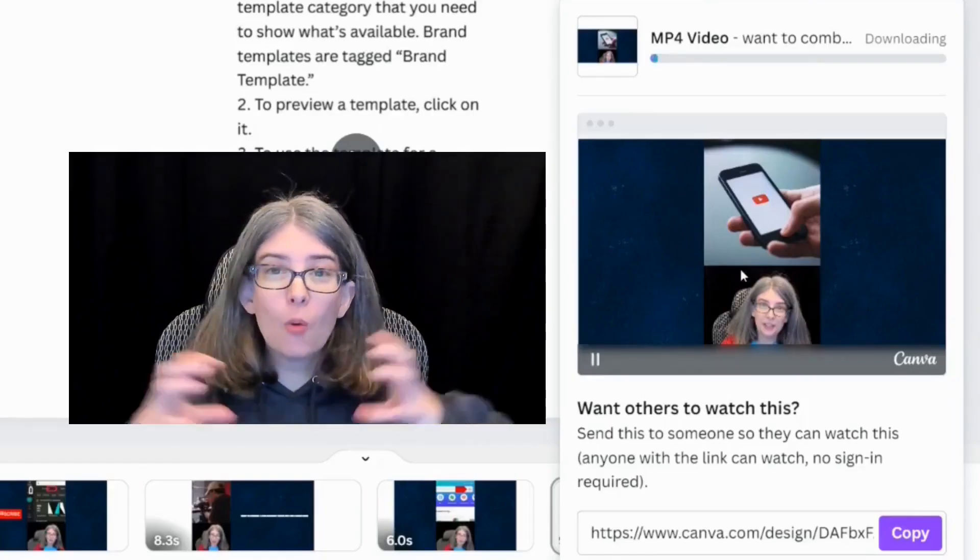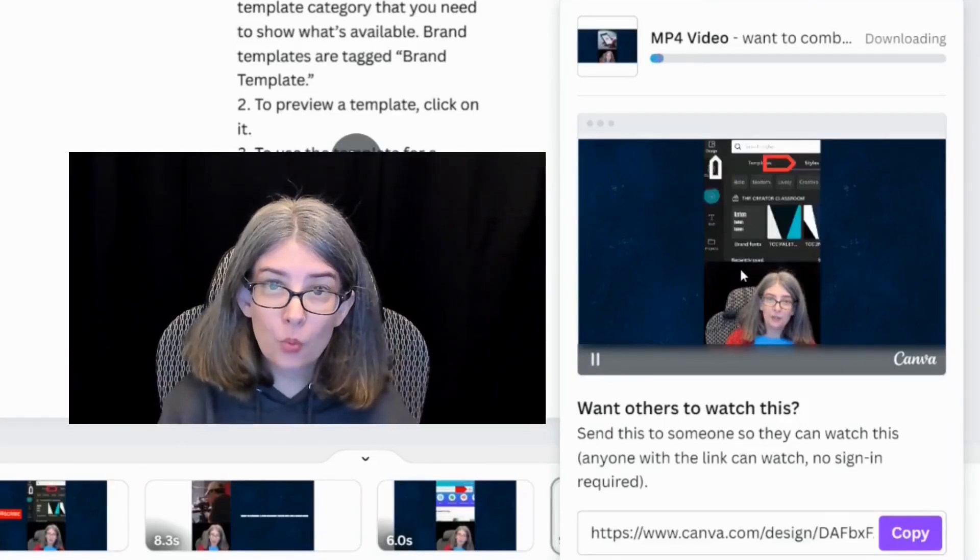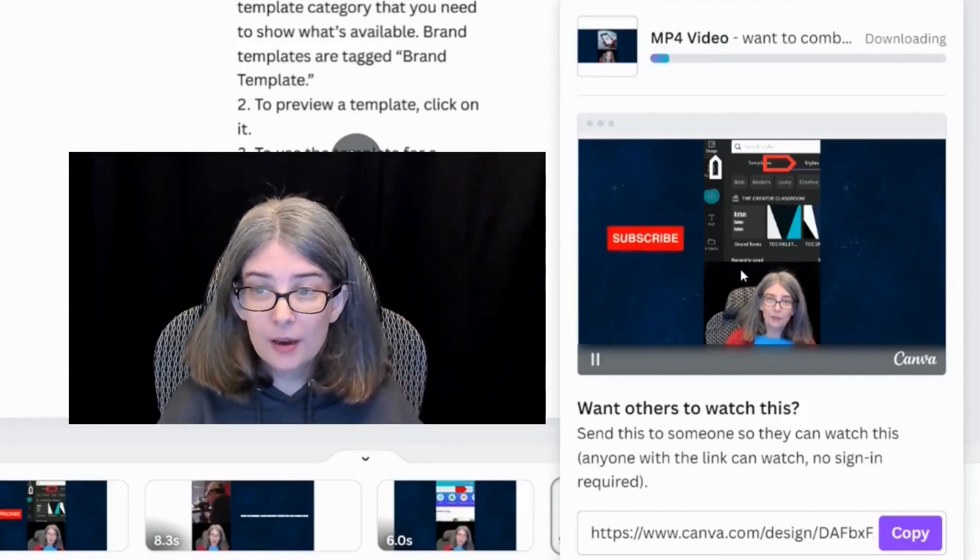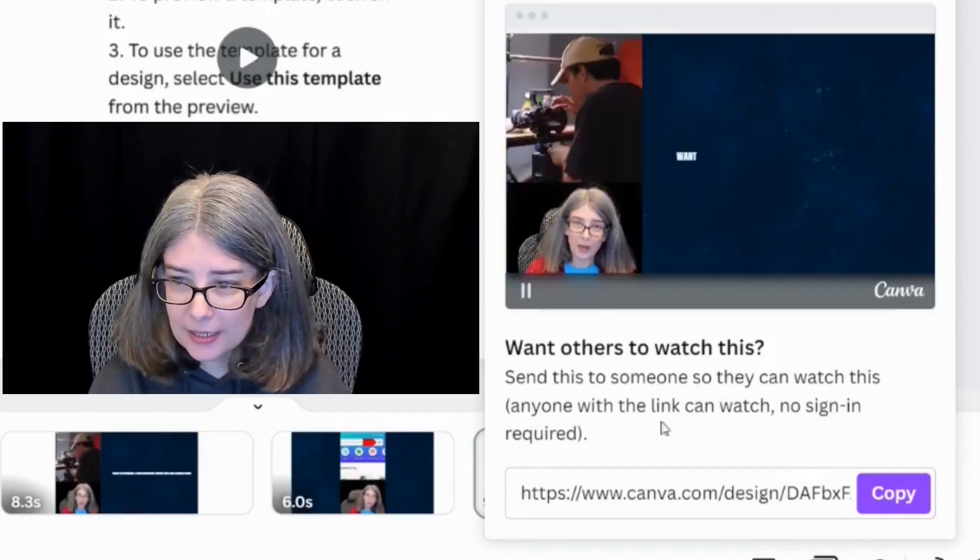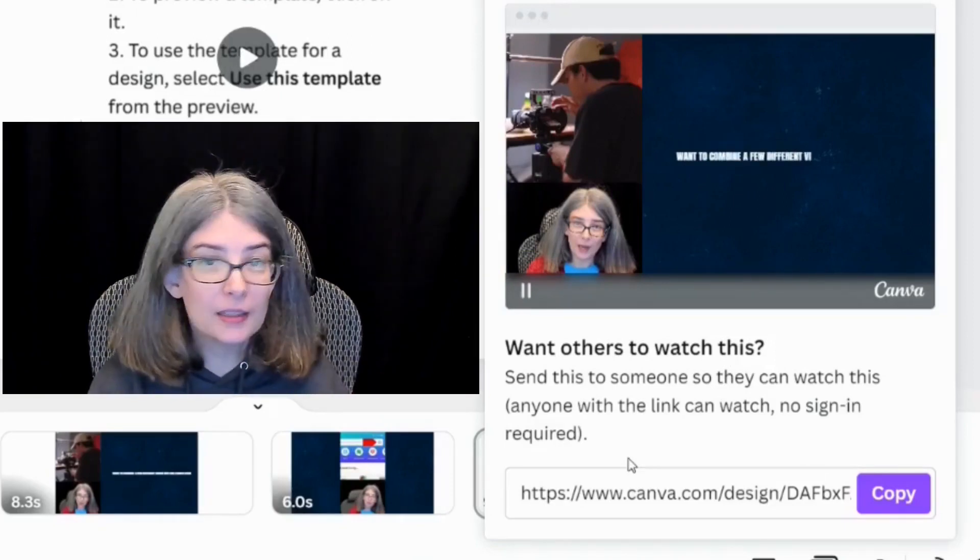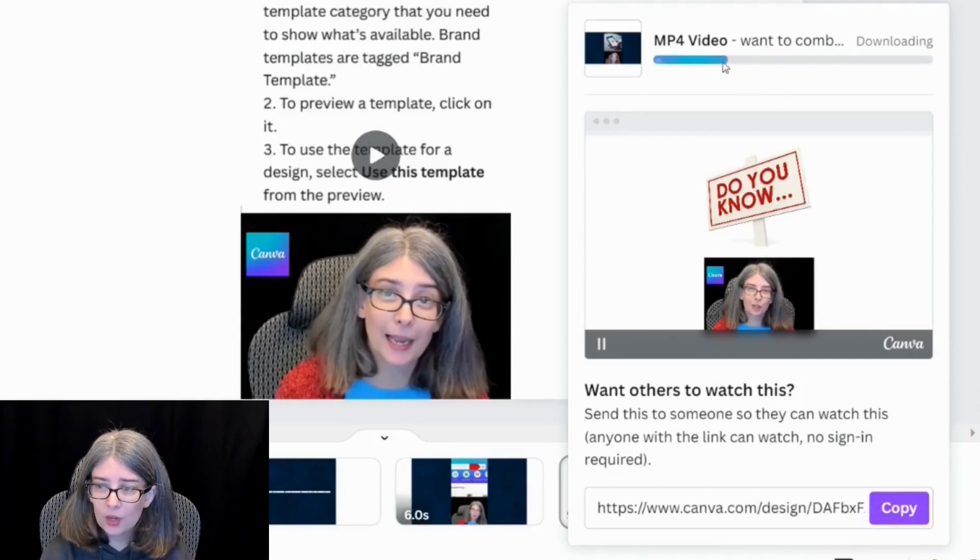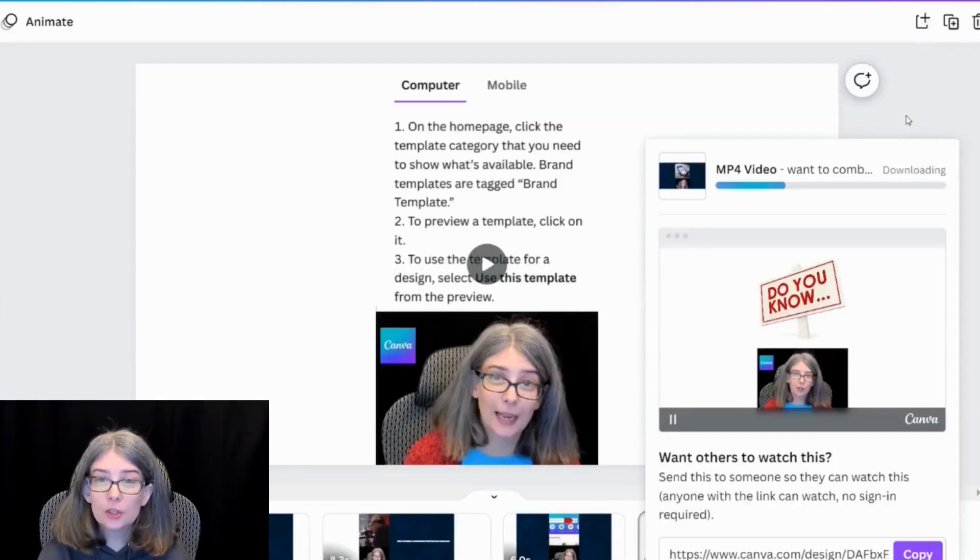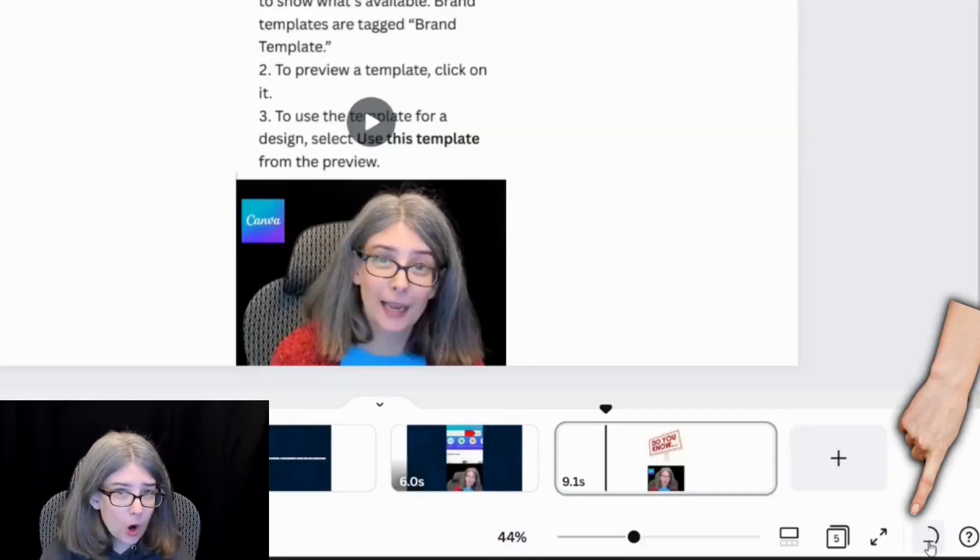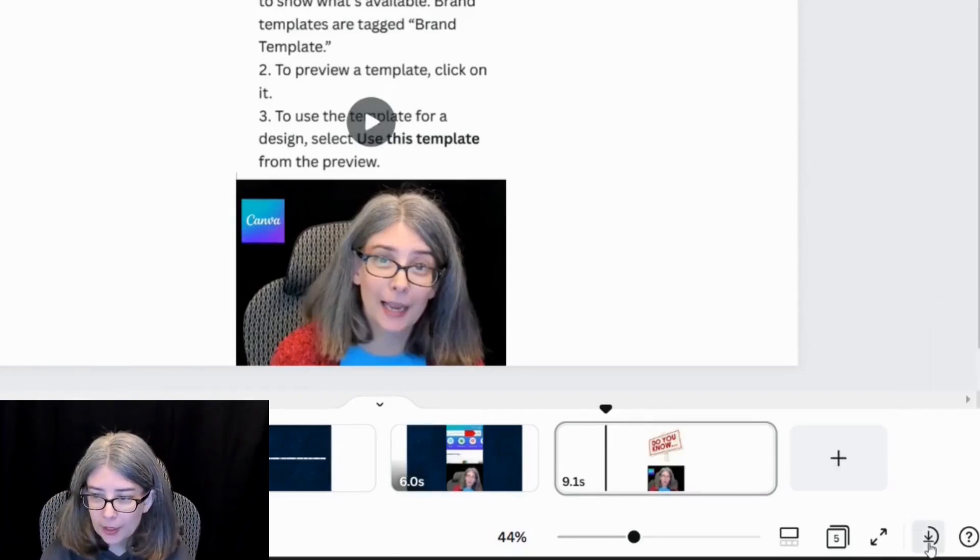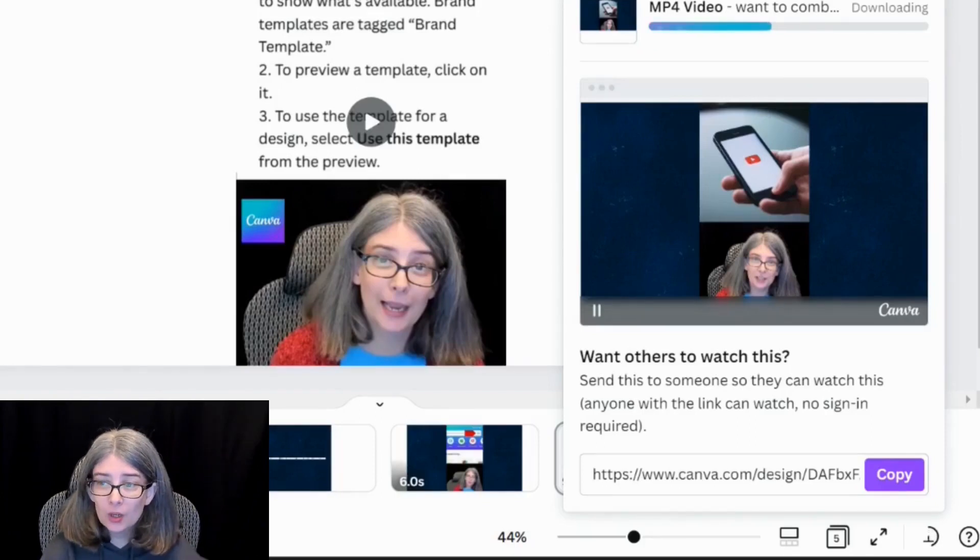Something always pops up when you're downloading, always. Sometimes it's something like this: want others to watch this, send this to someone so they can watch it. It will also show you your progress. Now, how can you get rid of this? It's simple. All you need to do is click out of it, and it will go away. Your progress bar is still down there at the bottom. And you can click it and check in to see how it's doing.